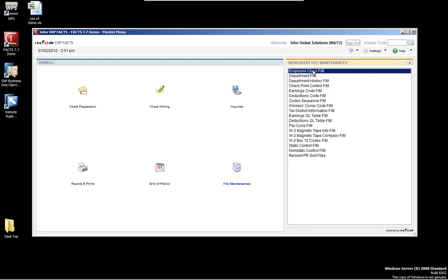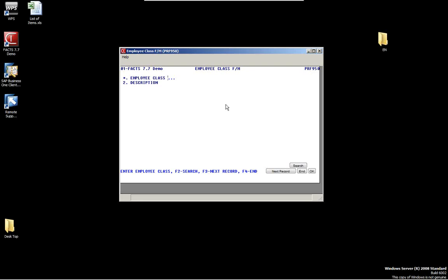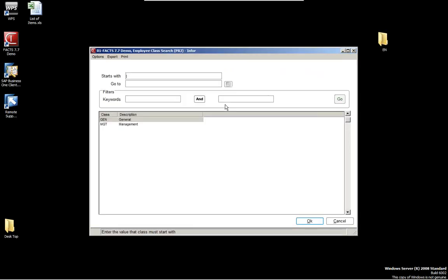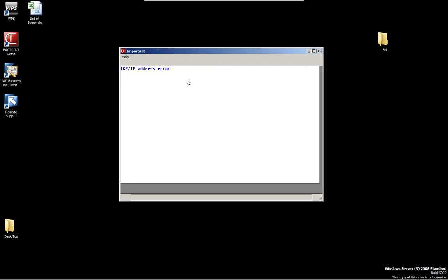Here we can see some examples — in this case, we have a General and a Management class. This is for reporting purposes, so we just set that up this way.